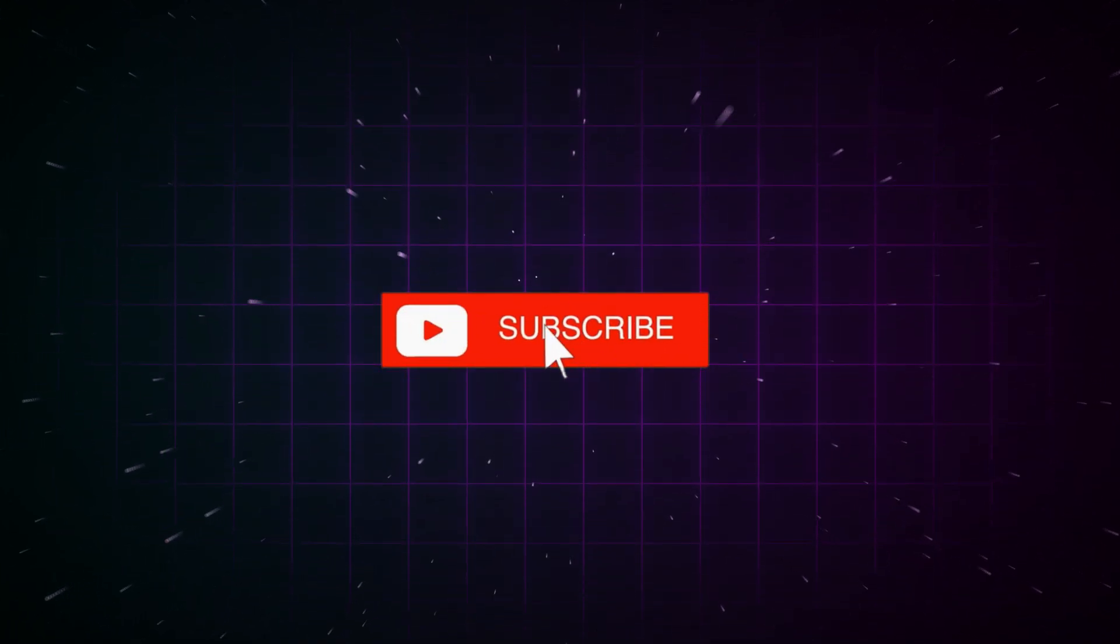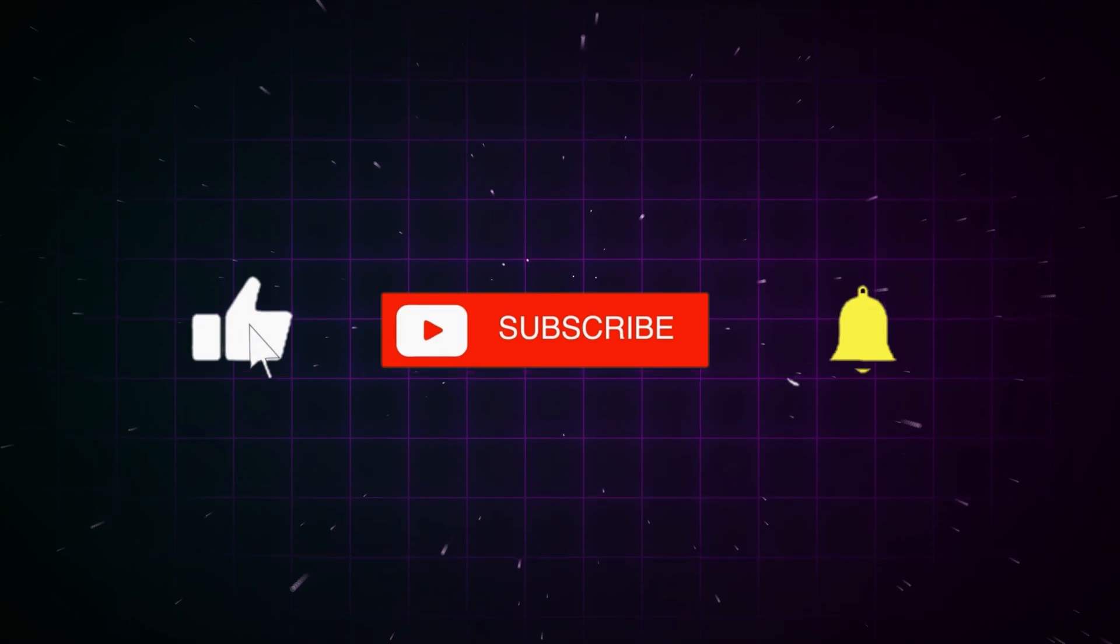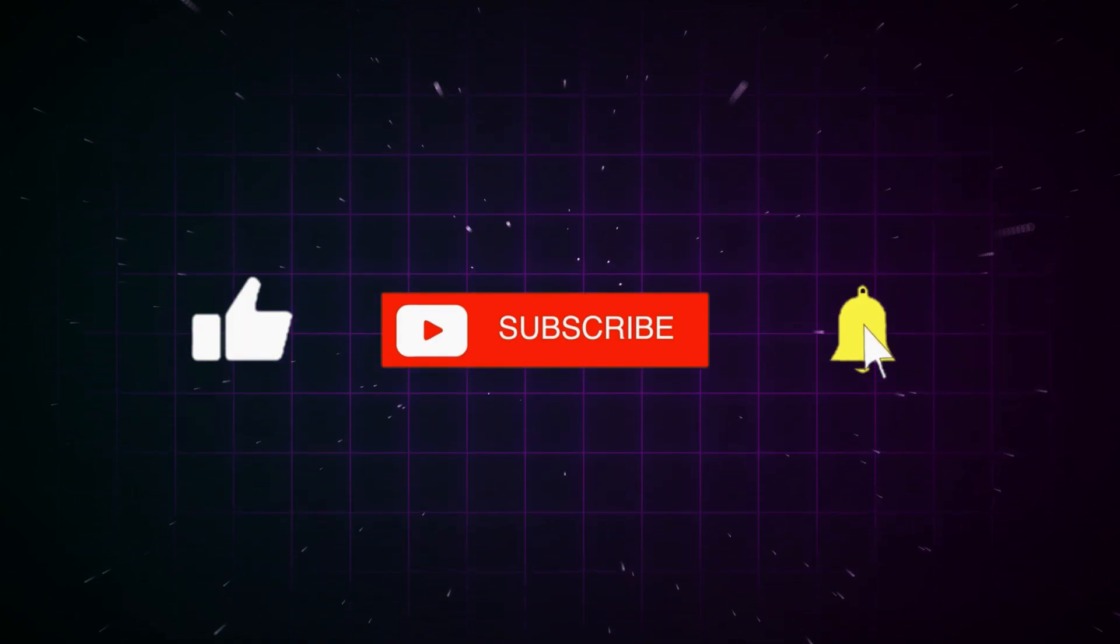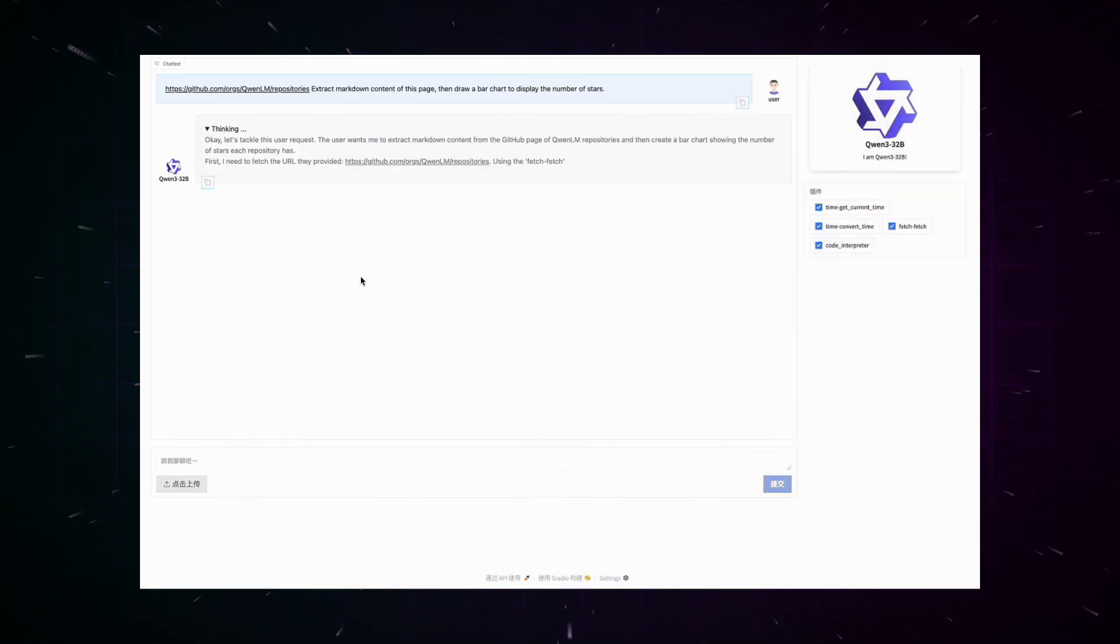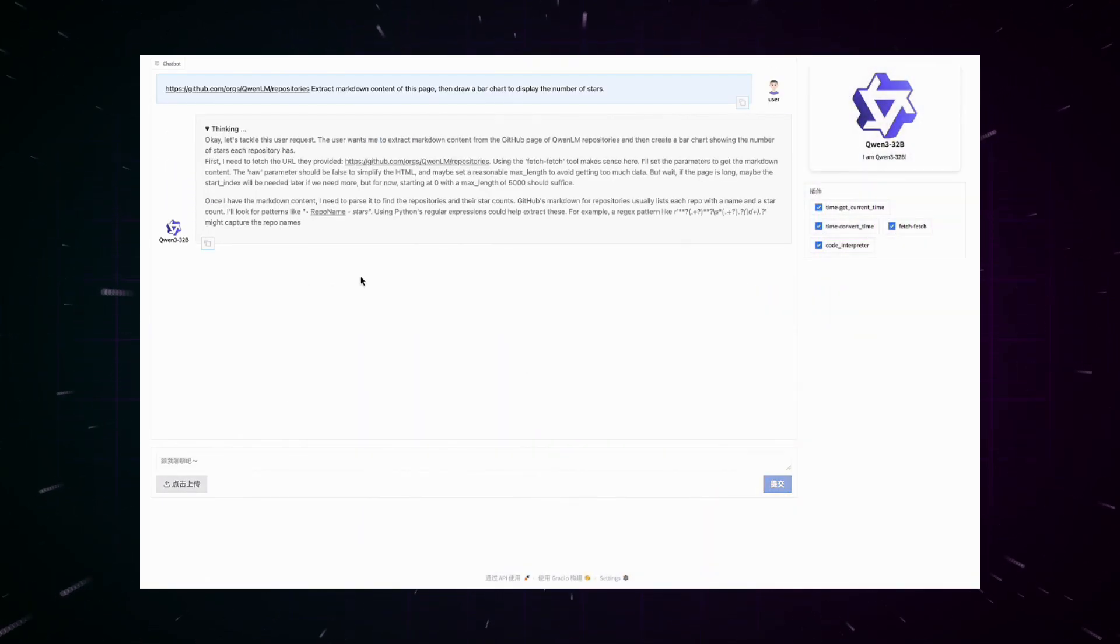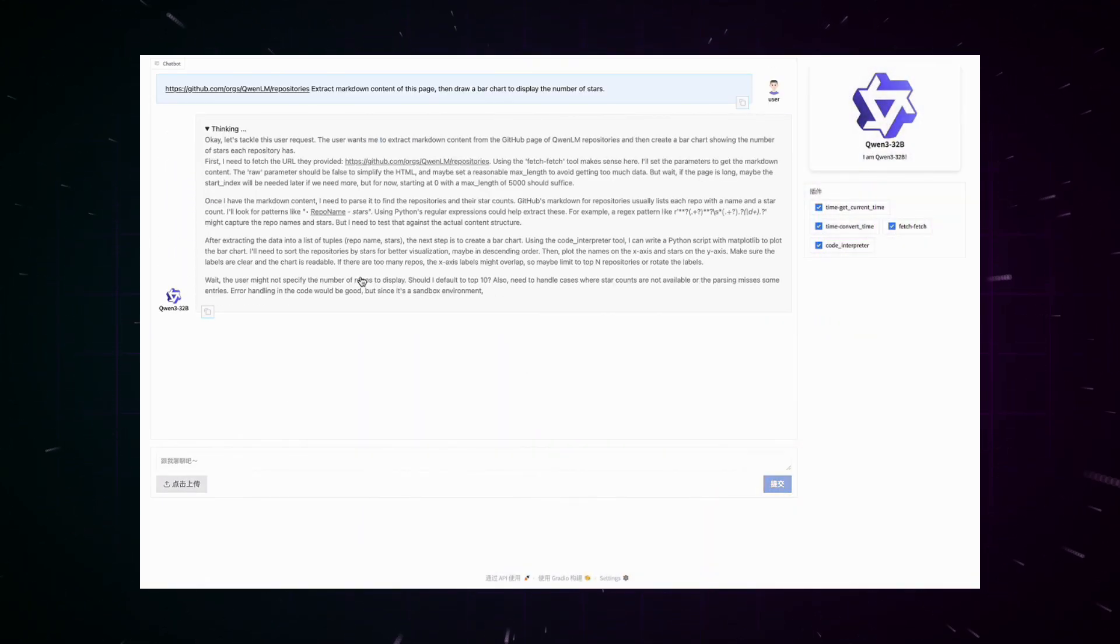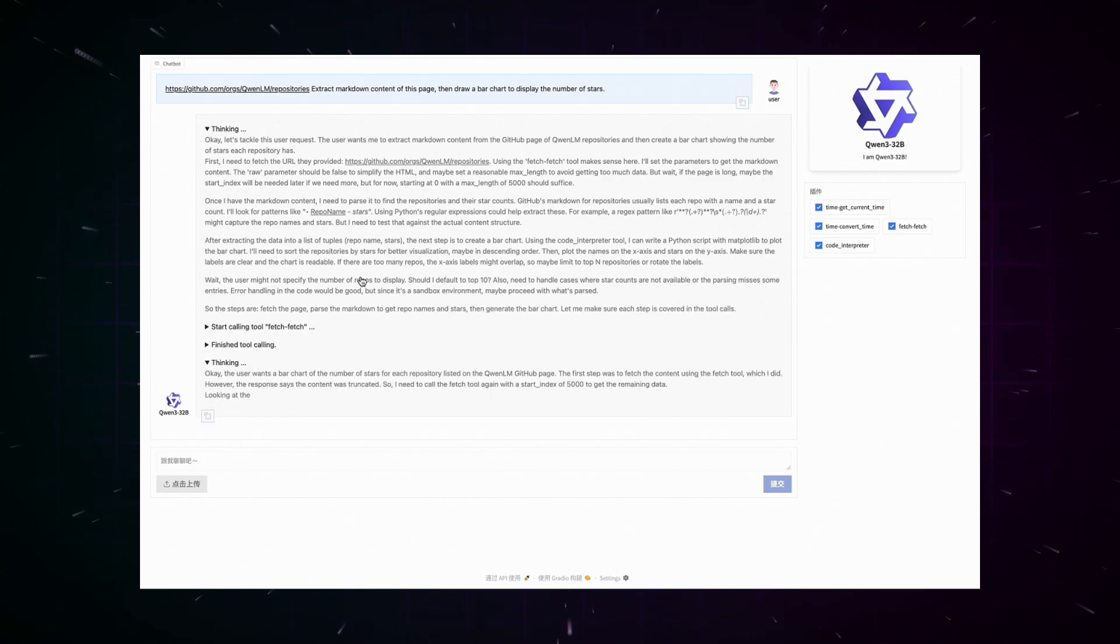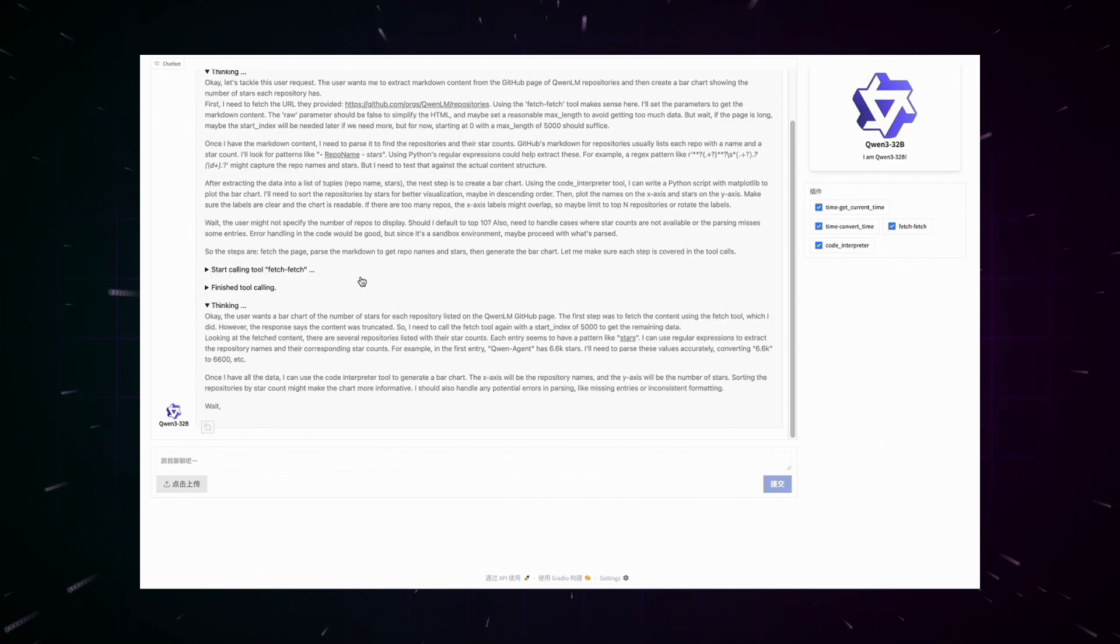Tools like Ollama, LMStudio, MLX, and Llama.cpp are recommended for local use, that is, if you want to run the models on your own computer. Particularly interesting is the soft-switching mechanism that allows users to dynamically control the model's thinking mode. By adding think and no-think to user prompts or system messages, the thinking mode can be toggled from request to request, similar to a switch with which you can alternate between in-depth and quick answers.